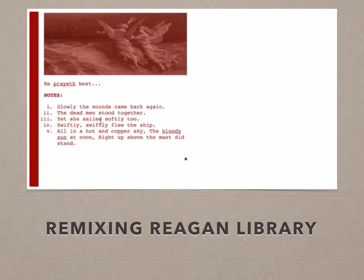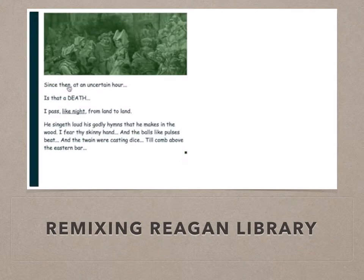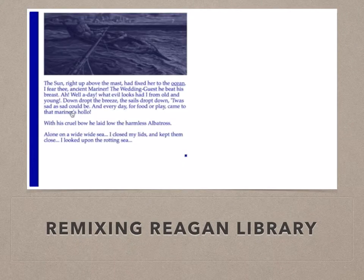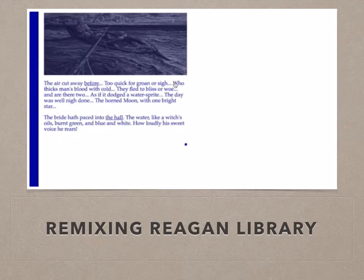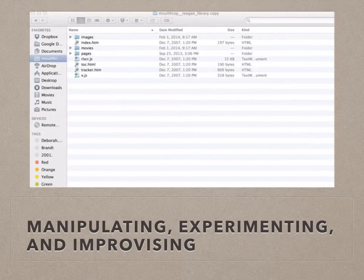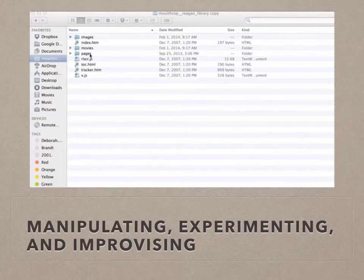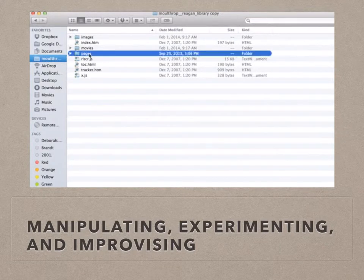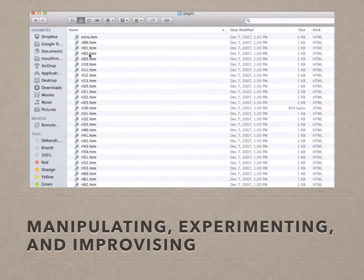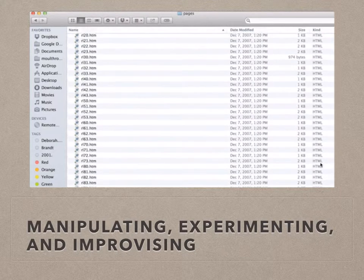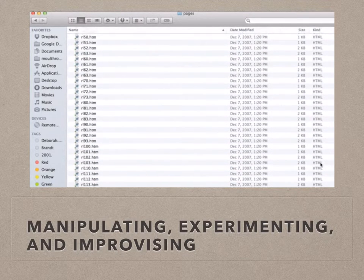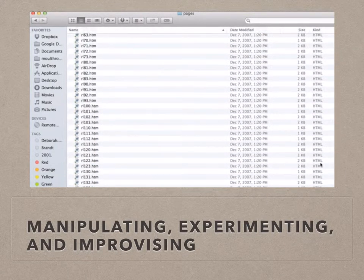Ultimately, our project took the opportunity to create questions for further inquiry, at the same time that we were able to gesture toward greater understanding of Reagan Library. We did not have much prior web coding experience before undertaking our remix. As Maggie noted earlier, we knew enough to open the source code for the pages of Reagan Library and peek around, but we didn't know what we were looking at. We were only able to understand the mechanisms and the expressive processes underlying Reagan Library when we started manipulating, experimenting, and improvising within the confines of Stuart Moulthrop's original code.